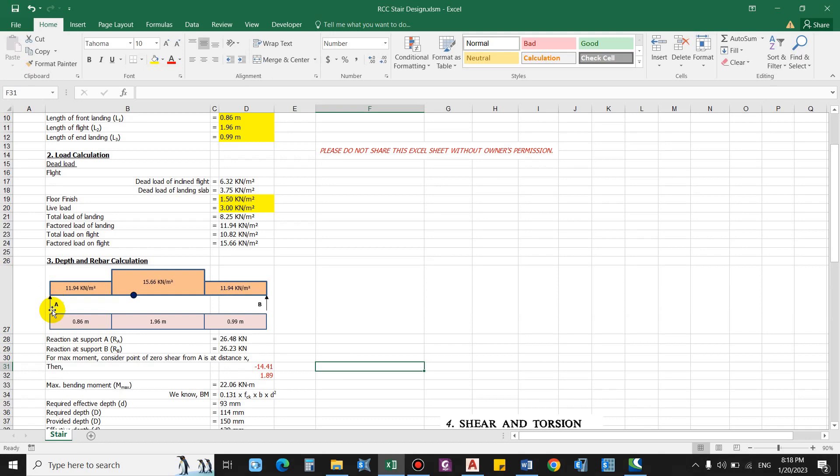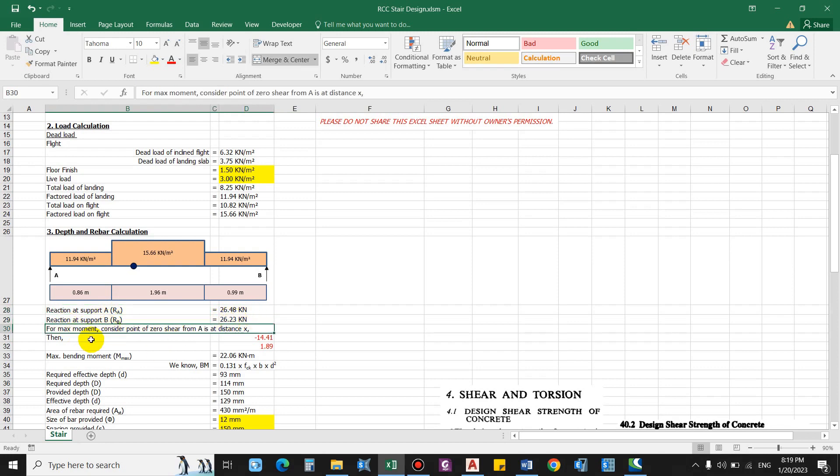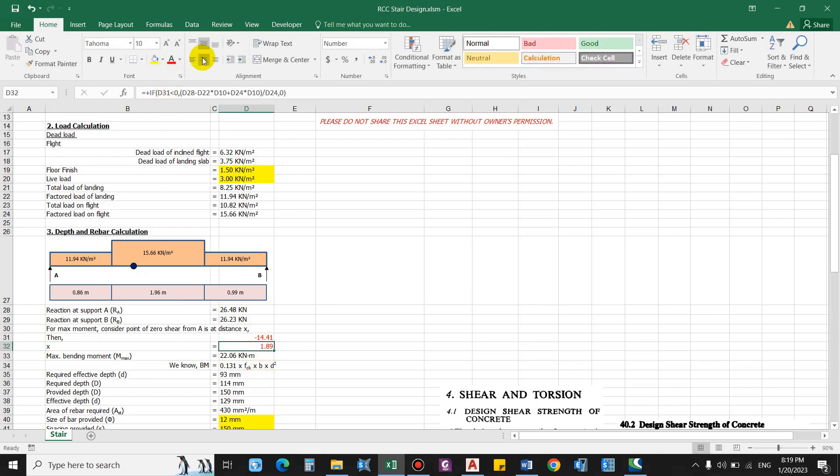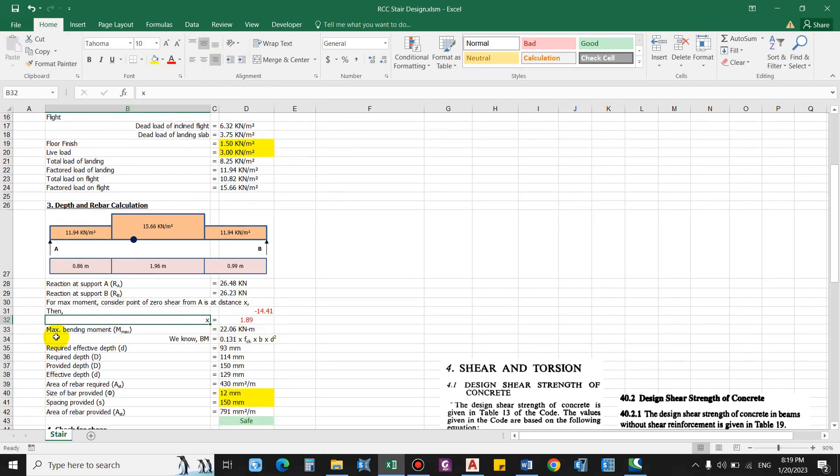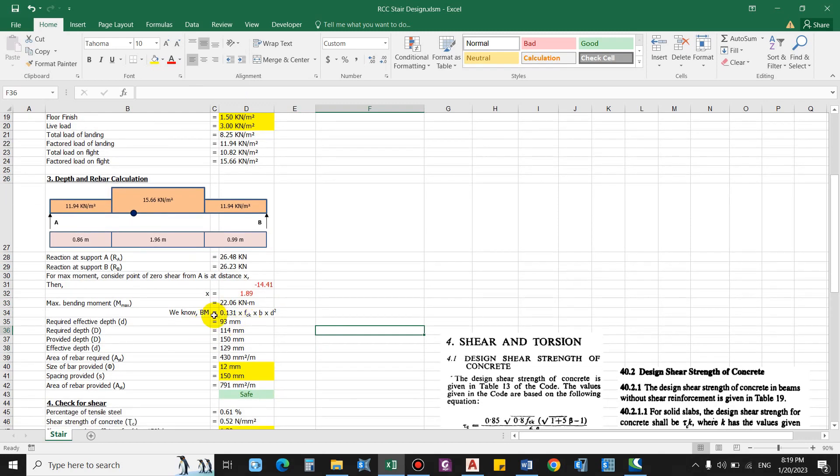This is for the landing, this is for the flight, and as per the length. Now we have to compute the reaction at either end considering this as simply supported. So reaction at A and reaction at B - this is computed. Now we have to compute the maximum moment, and the maximum moment occurs at the point of zero shear. So for maximum moment let us consider a point of zero shear from A at distance x. So let us assume the point lies over here, so that will be at point distance x. So the value of x is simply 1.89 meter. So this is the value of x and now maximum bending moment considering this point we will get 22.06 kilo newton meter.